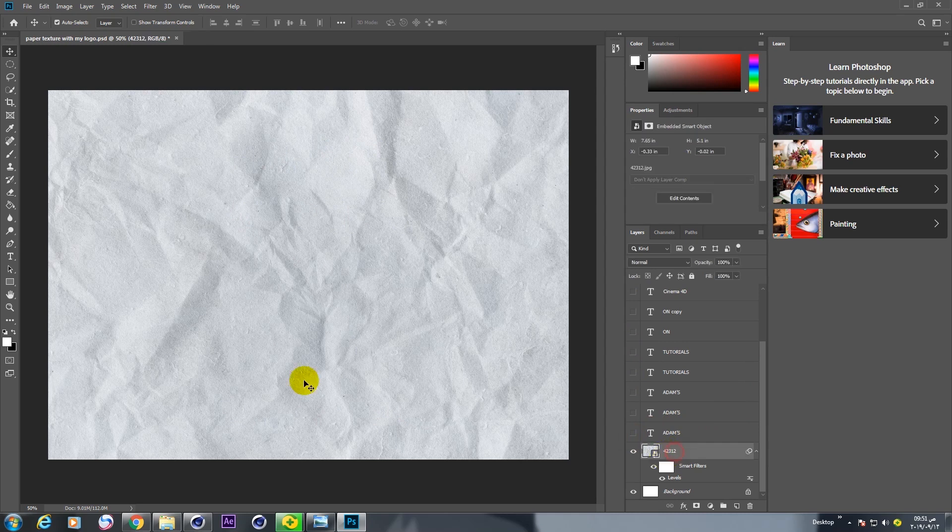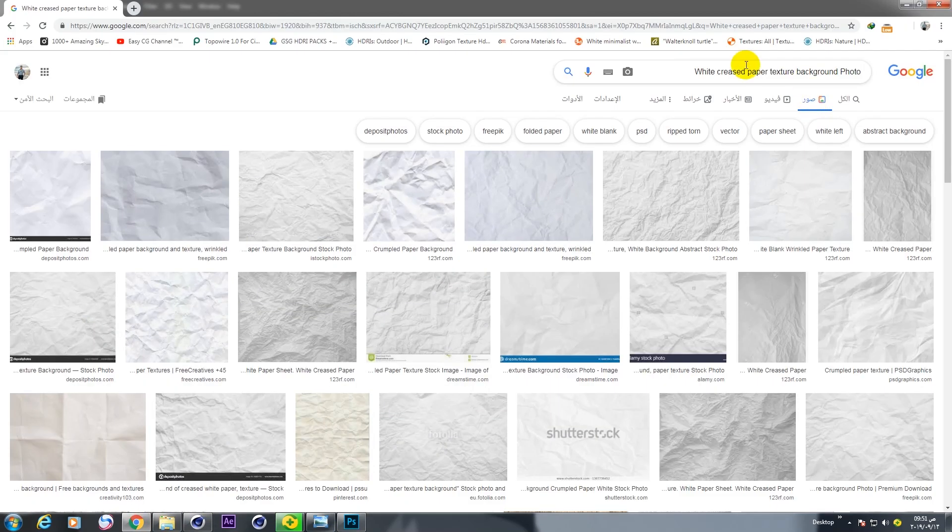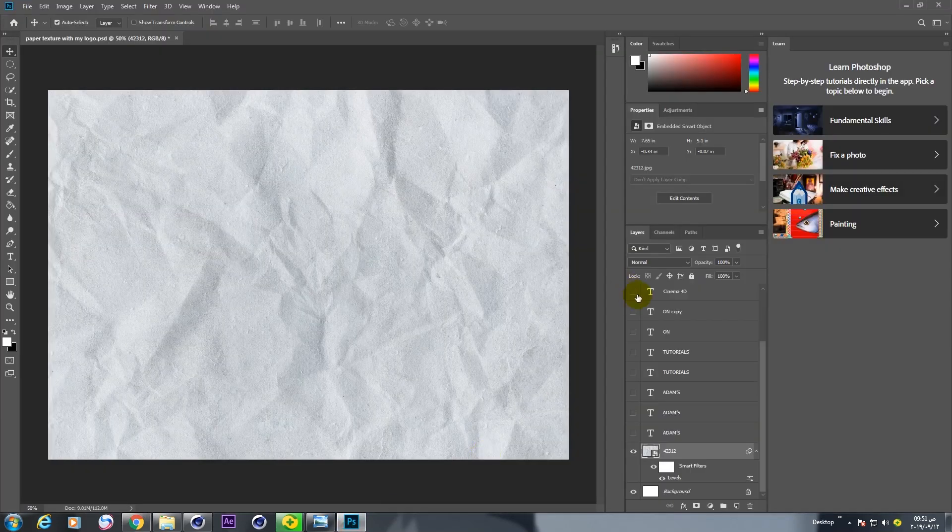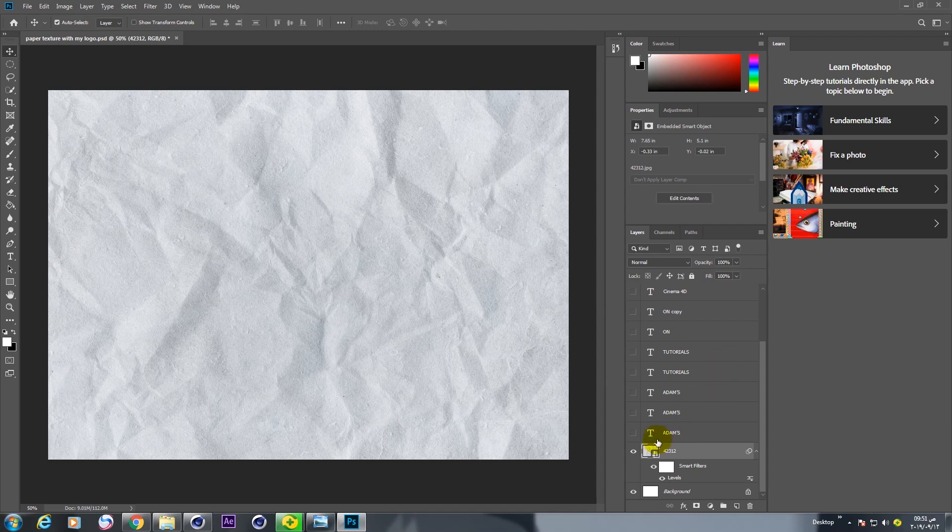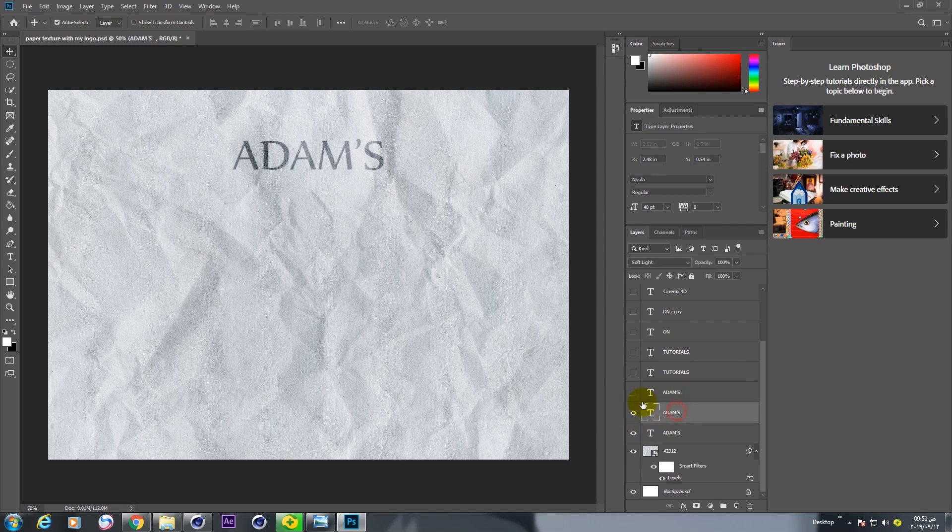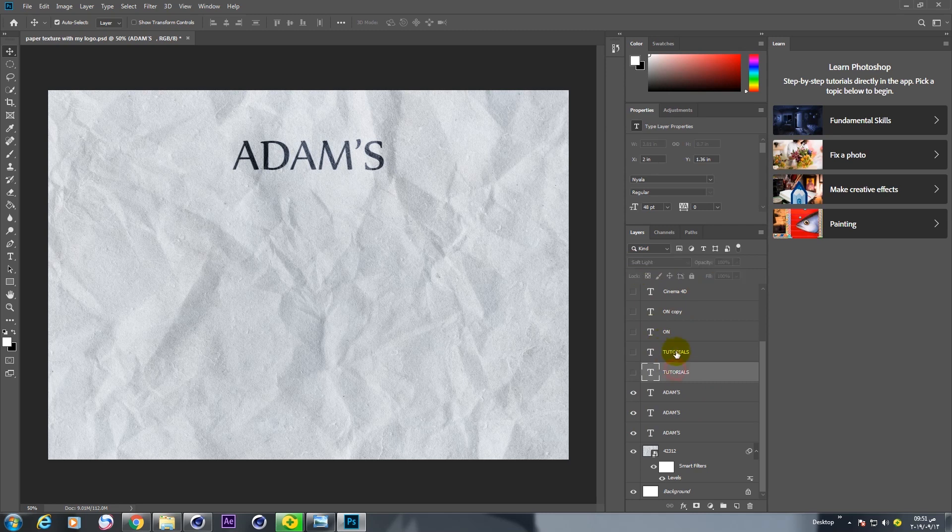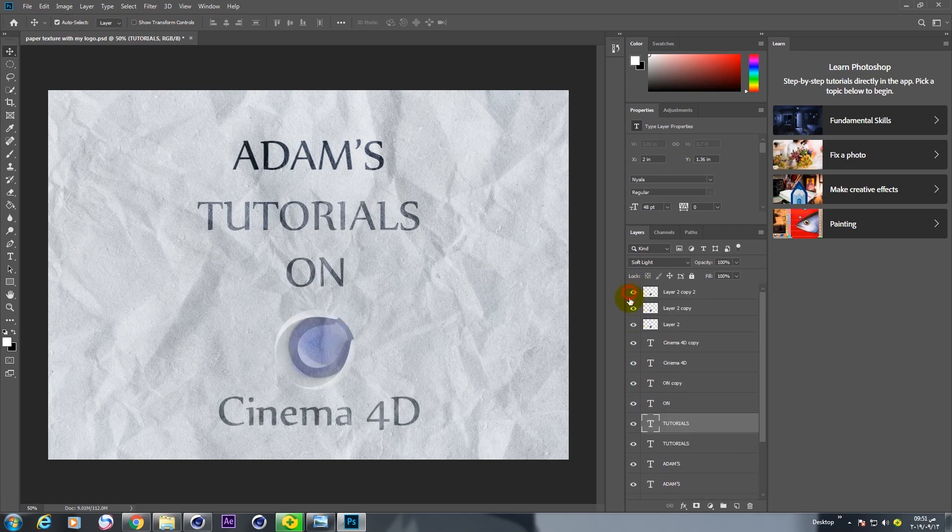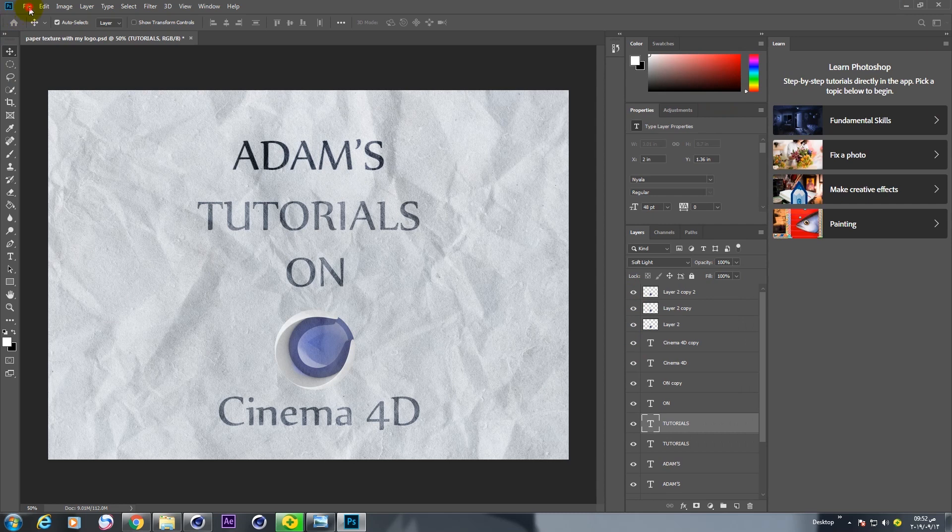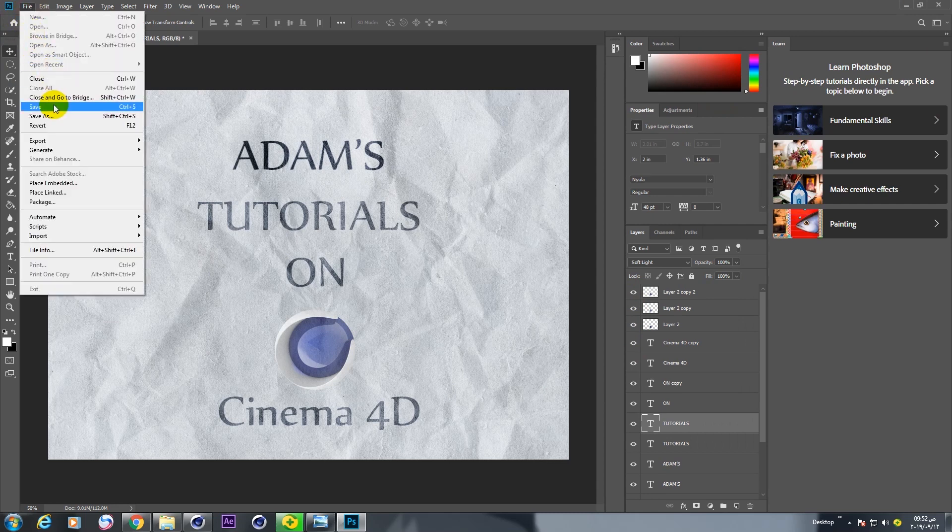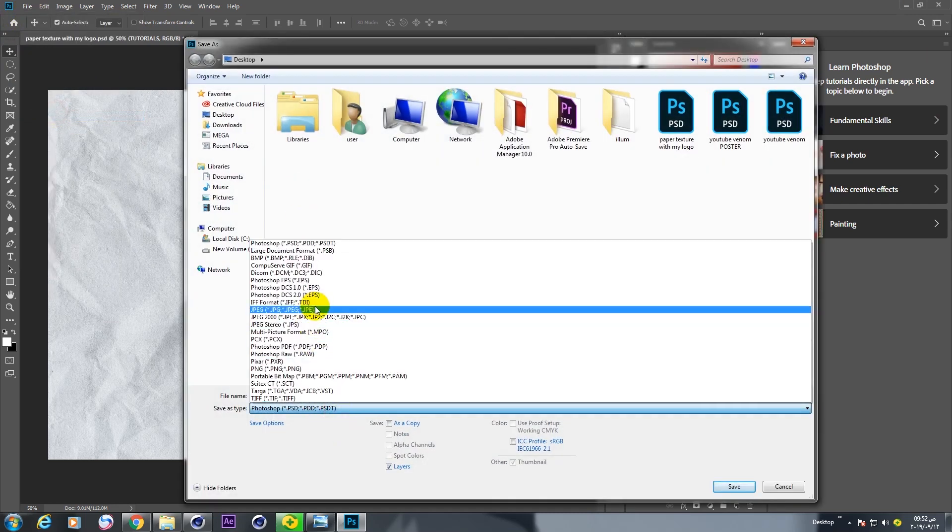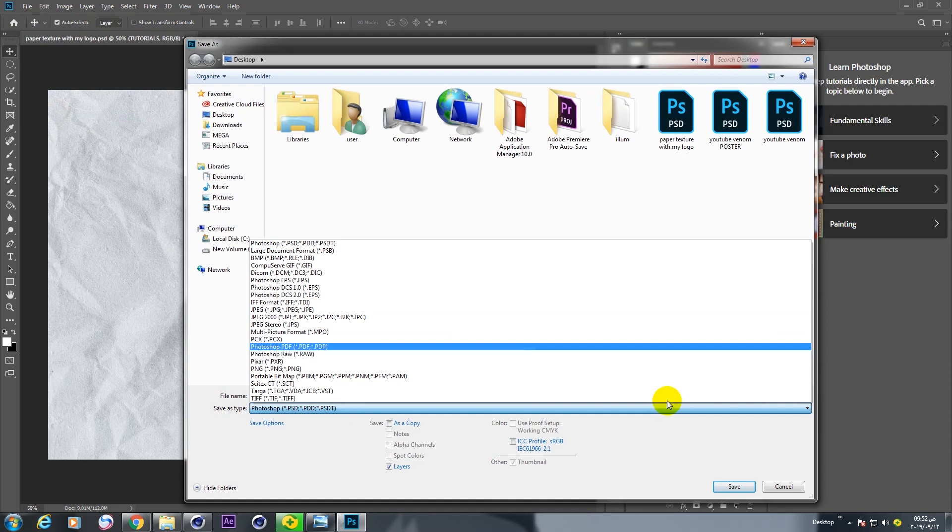Now I downloaded this paper background from here. I am writing sample text and make this soft light. You can save as JPG.